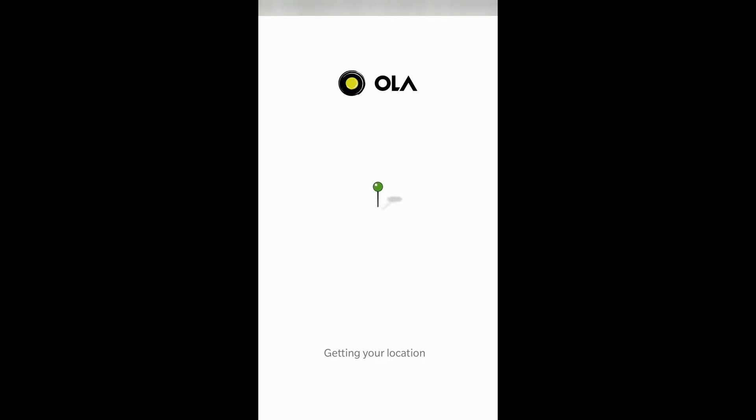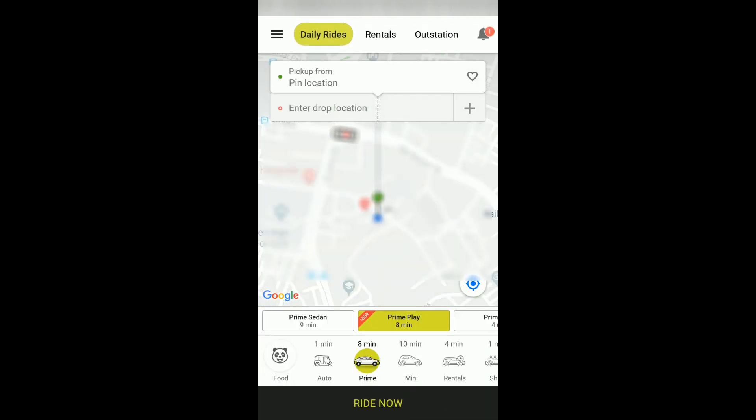Hi everyone. Today in this video we will see how you can add money to your Ola Money Wallet using Pays App. So let's get started.